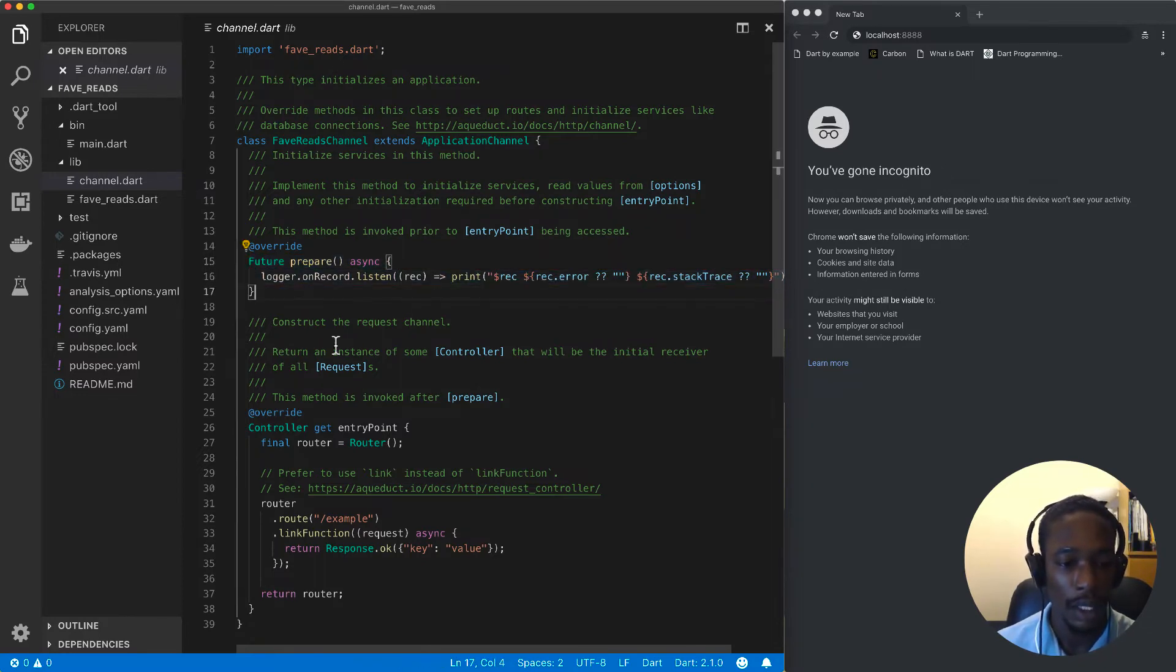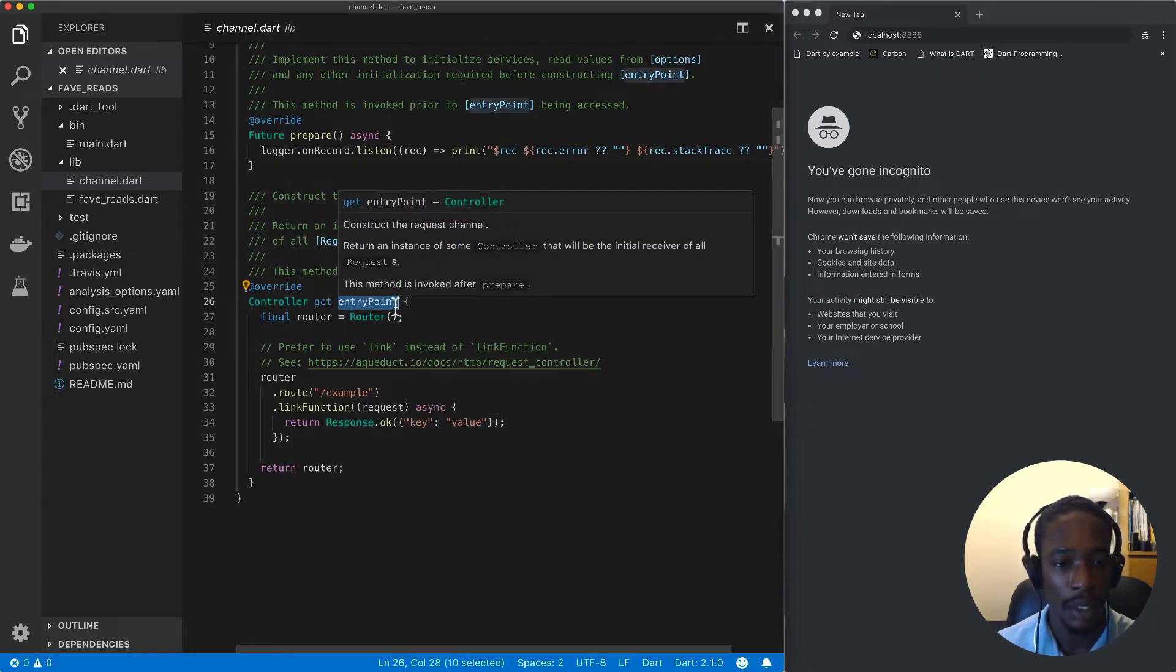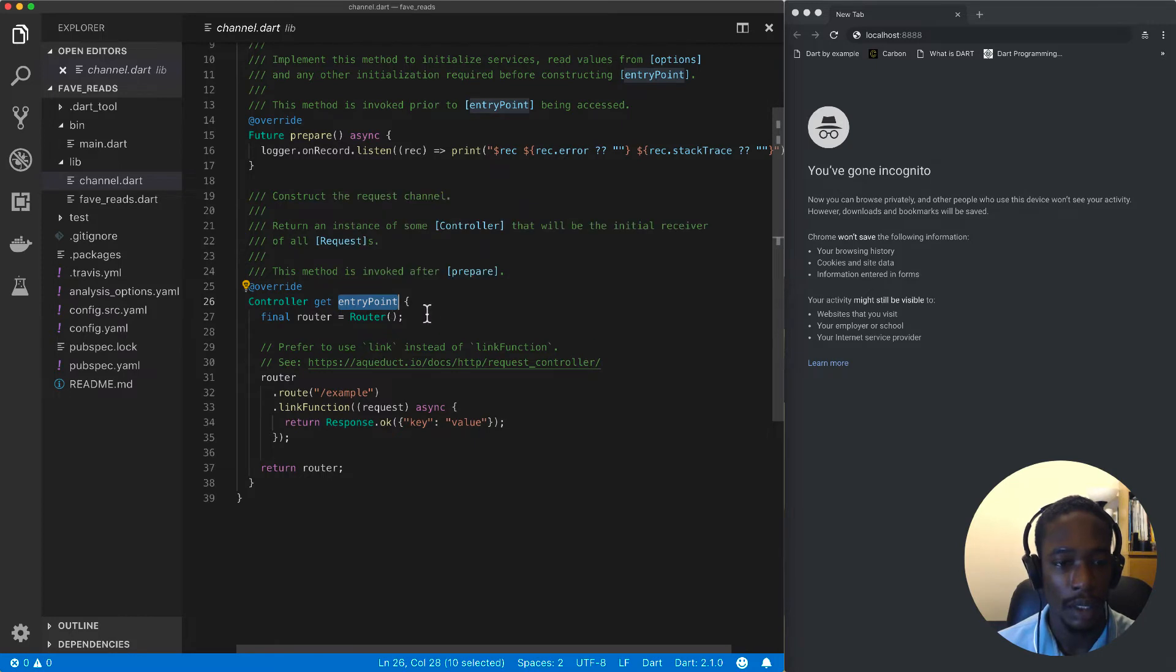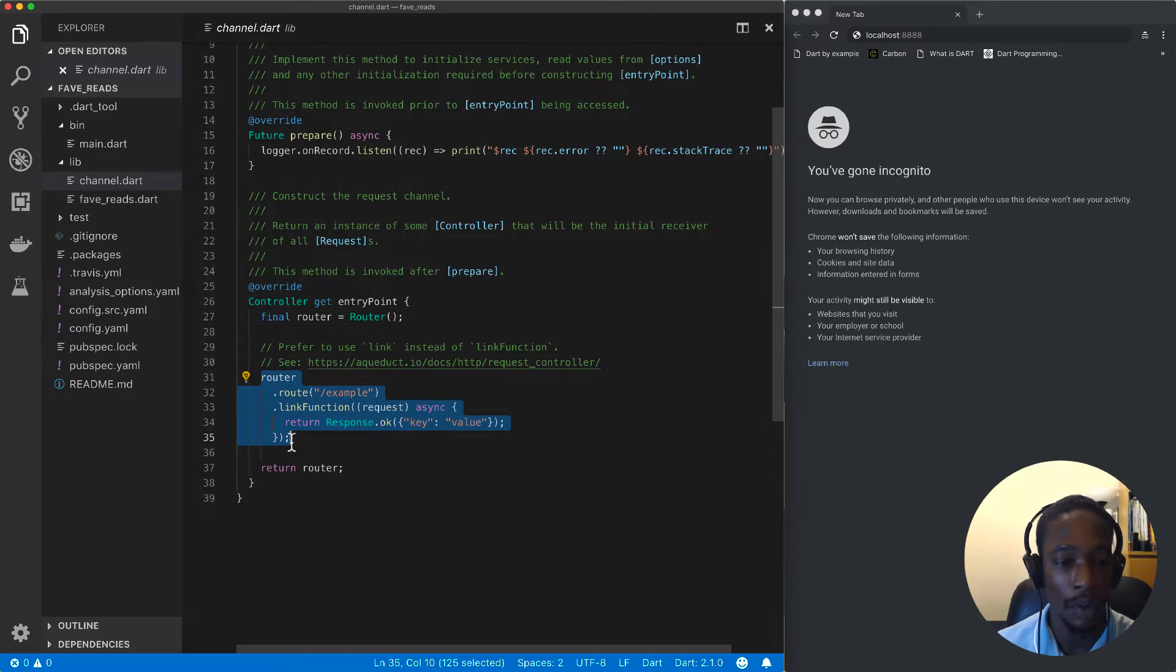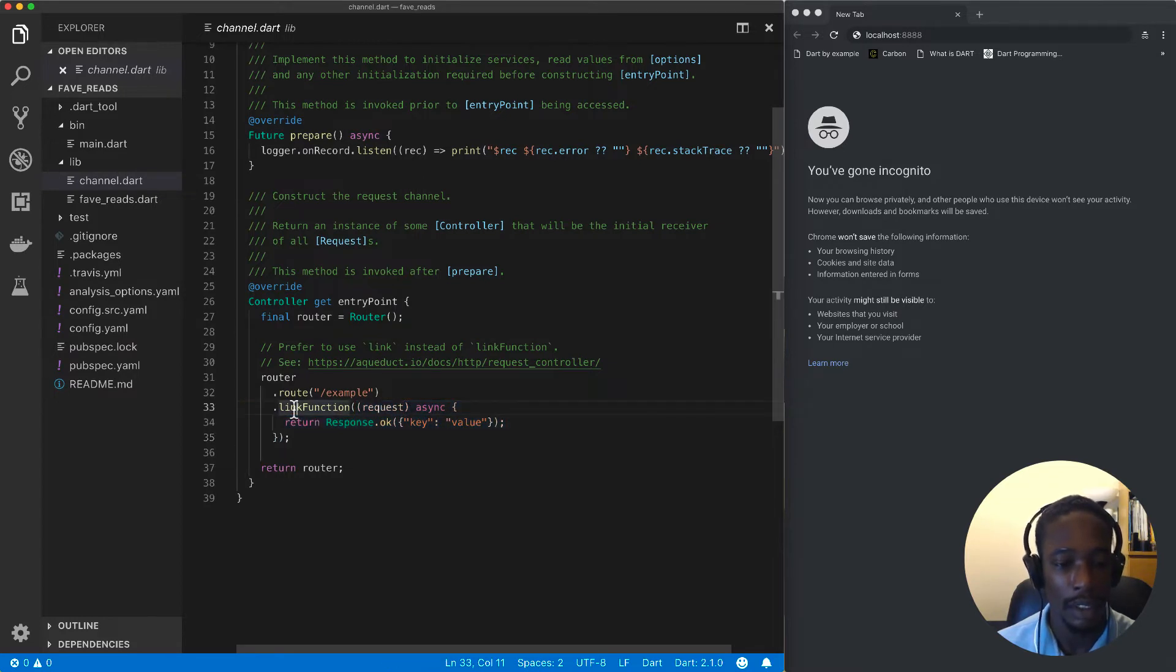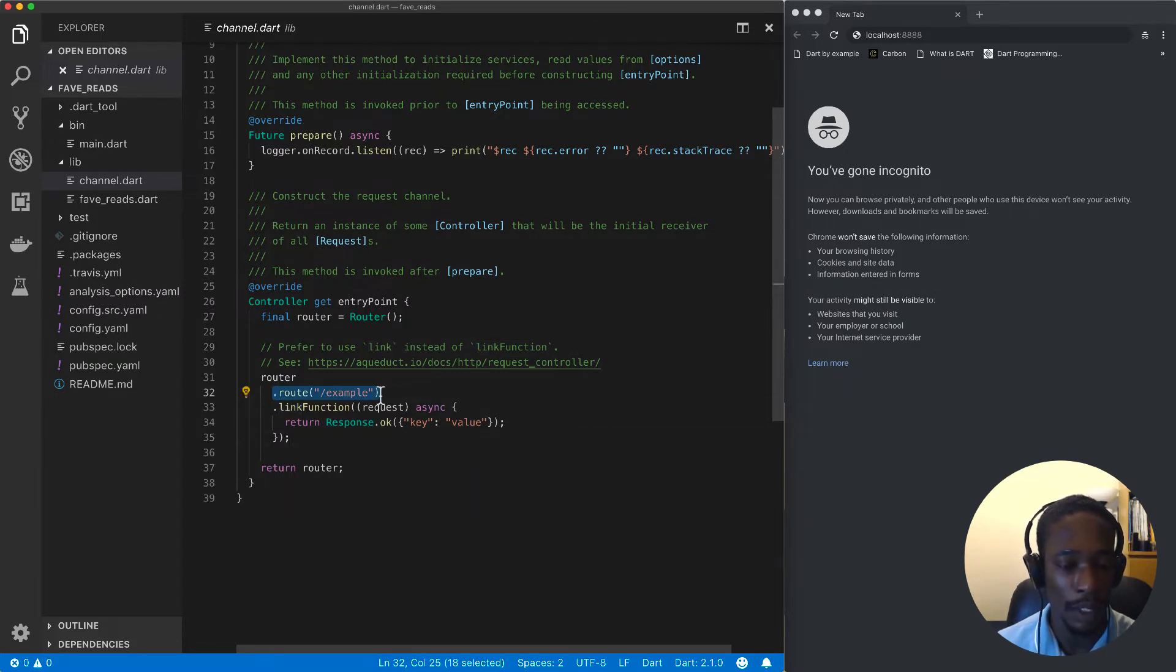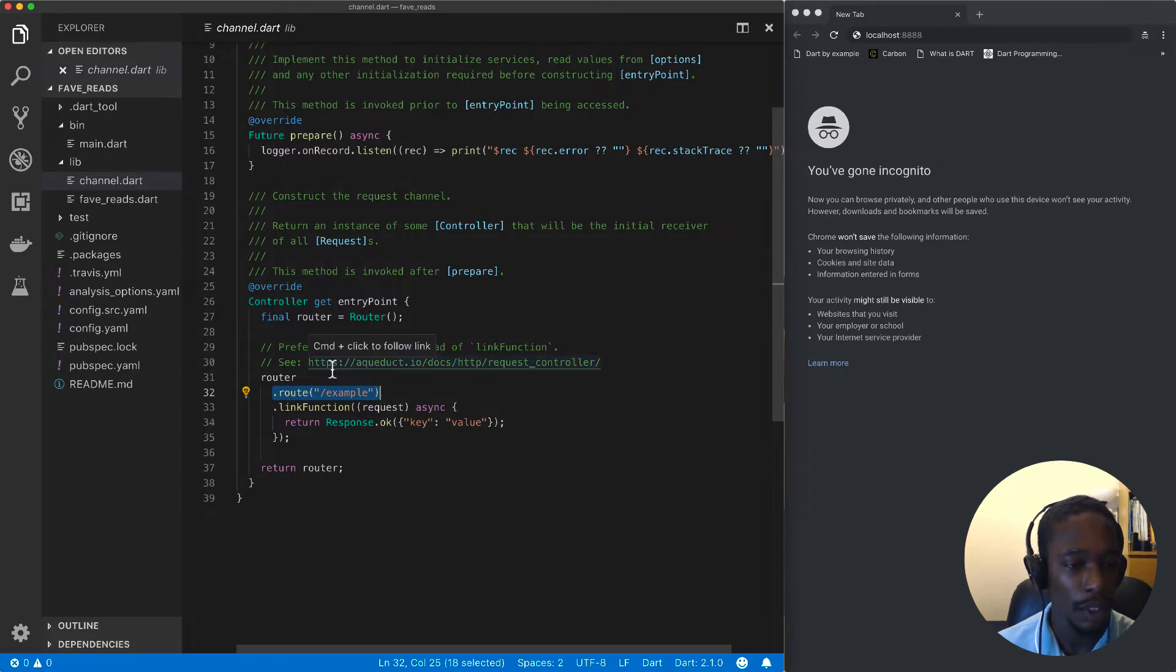Then we have a getter called entry point. In our entry point, we'll construct the routes for our requests and define handler methods such as link function to handle requests that come to the routes we define.